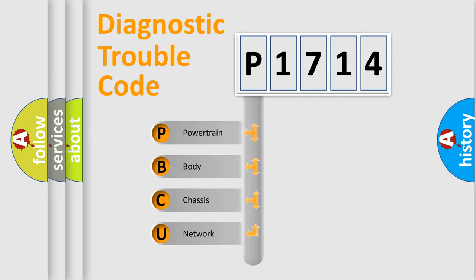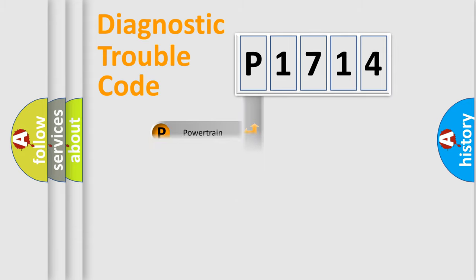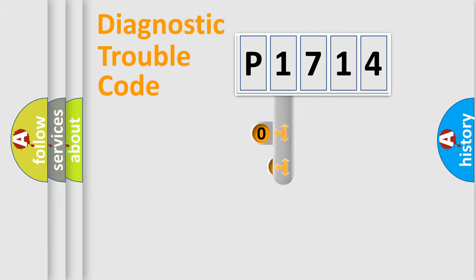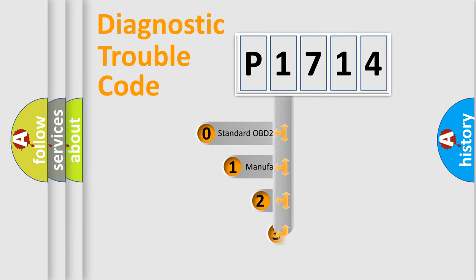We divide the electric system of automobile into four basic units: powertrain, body, chassis, and network. This distribution is defined in the first character of the code.